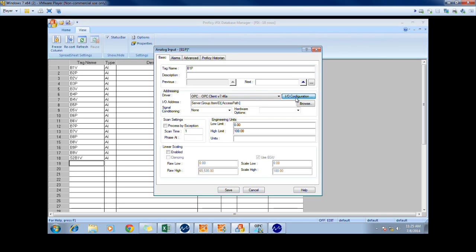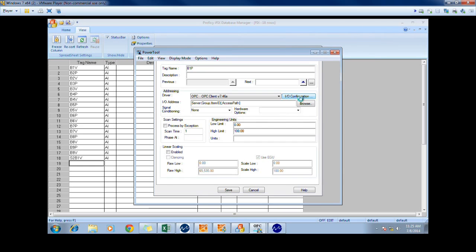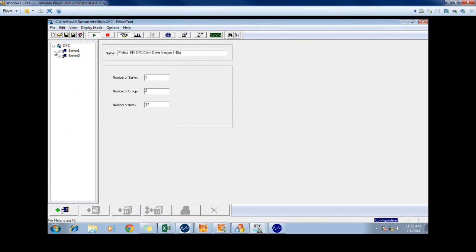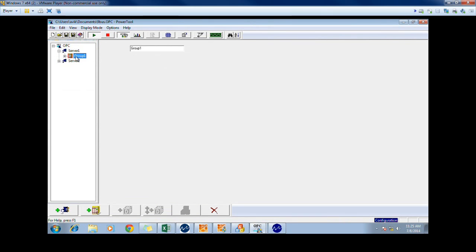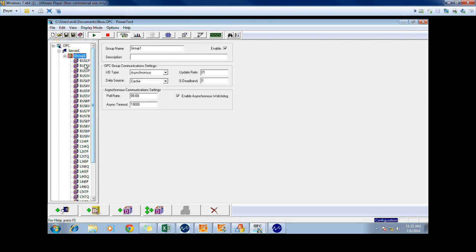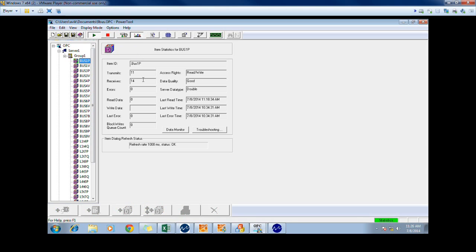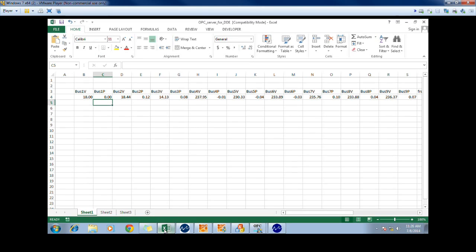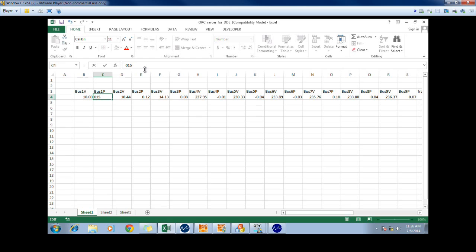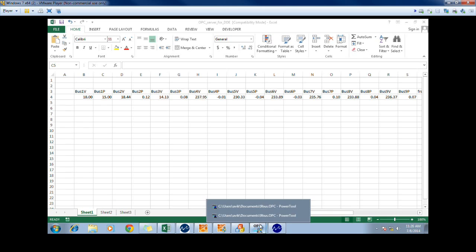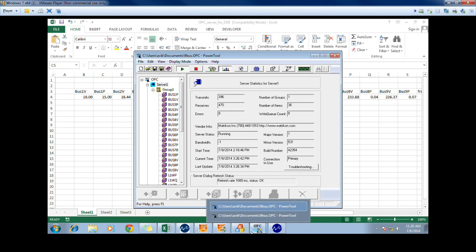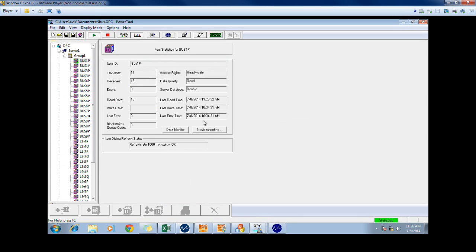And then in this, you can choose the tag that is added. In order for you to be able to add a tag, you need to have the server running beforehand. Here we add the bus1 phase, which is displayed here. We first check the phase to make sure that the tag is good. As you can see, the data quality is good and the data is being read as a 0, which is consistent with the Excel spreadsheet. Furthermore, if we change this value to a 15, we should be able to see this inside of our power tool. As you can see, the data is now being read as a 15.